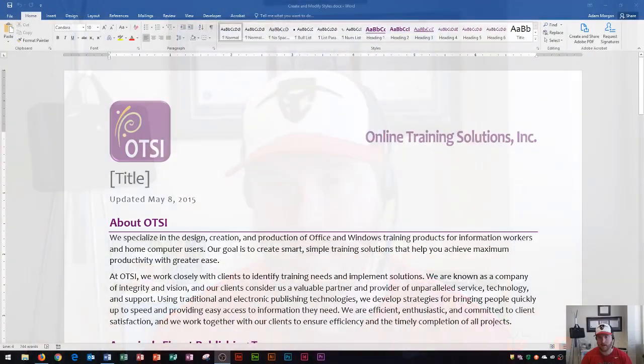Hi and welcome students. In this Microsoft Word 2016 tutorial, I'm going to show you how to create and modify styles. Let's get started.